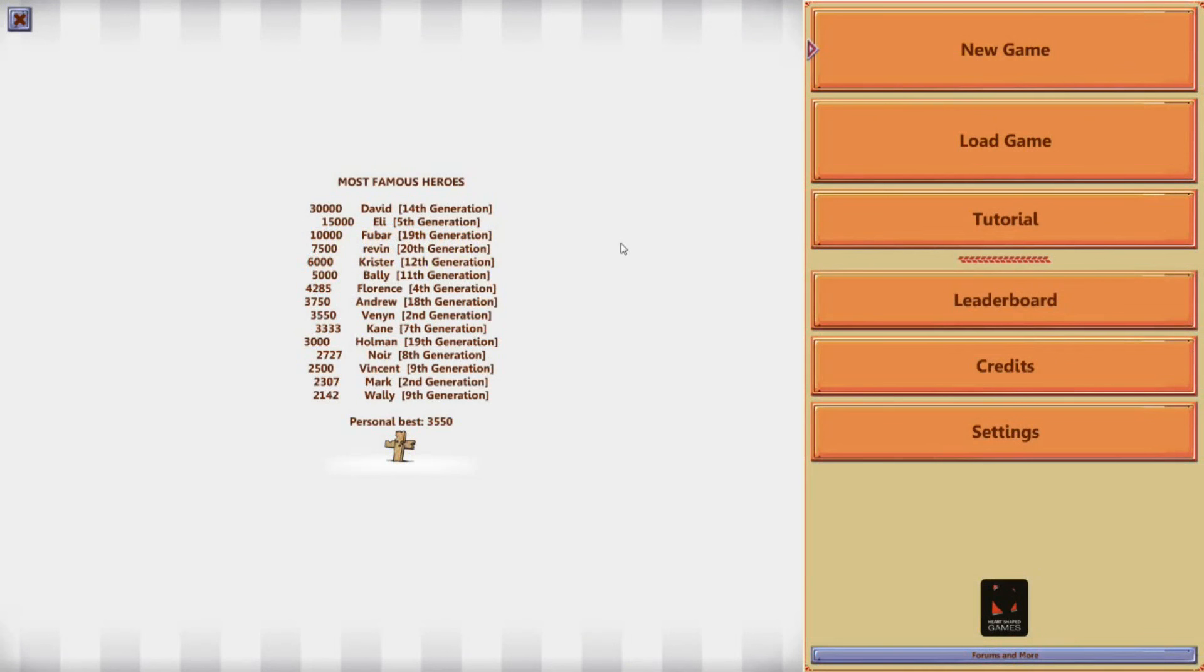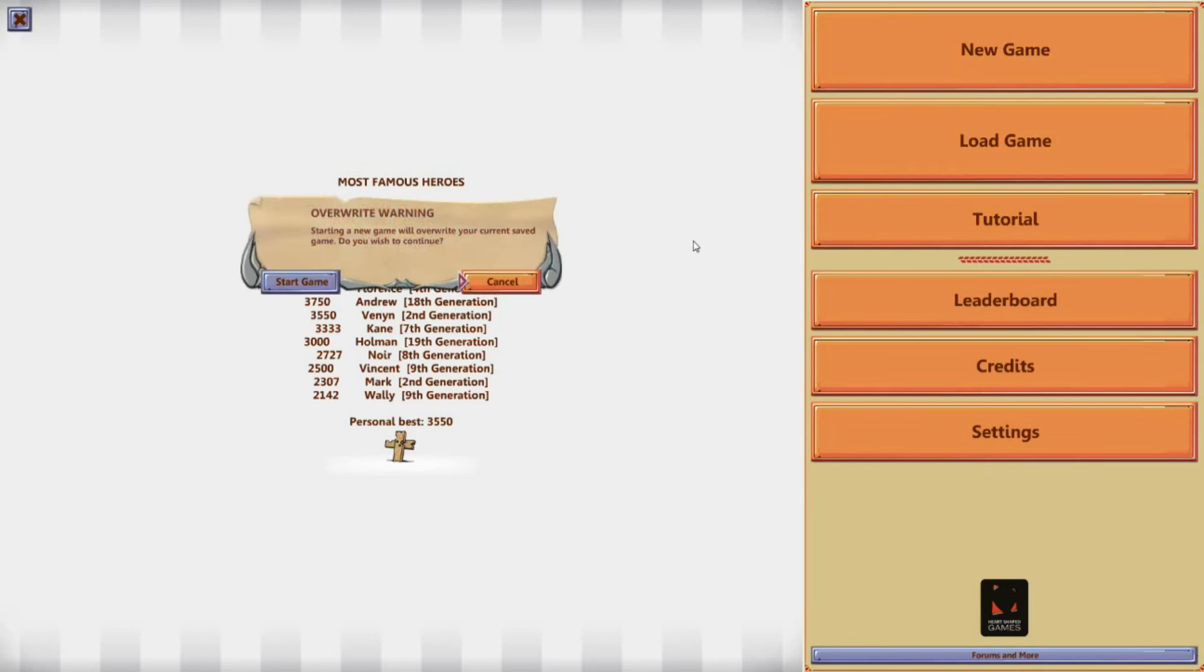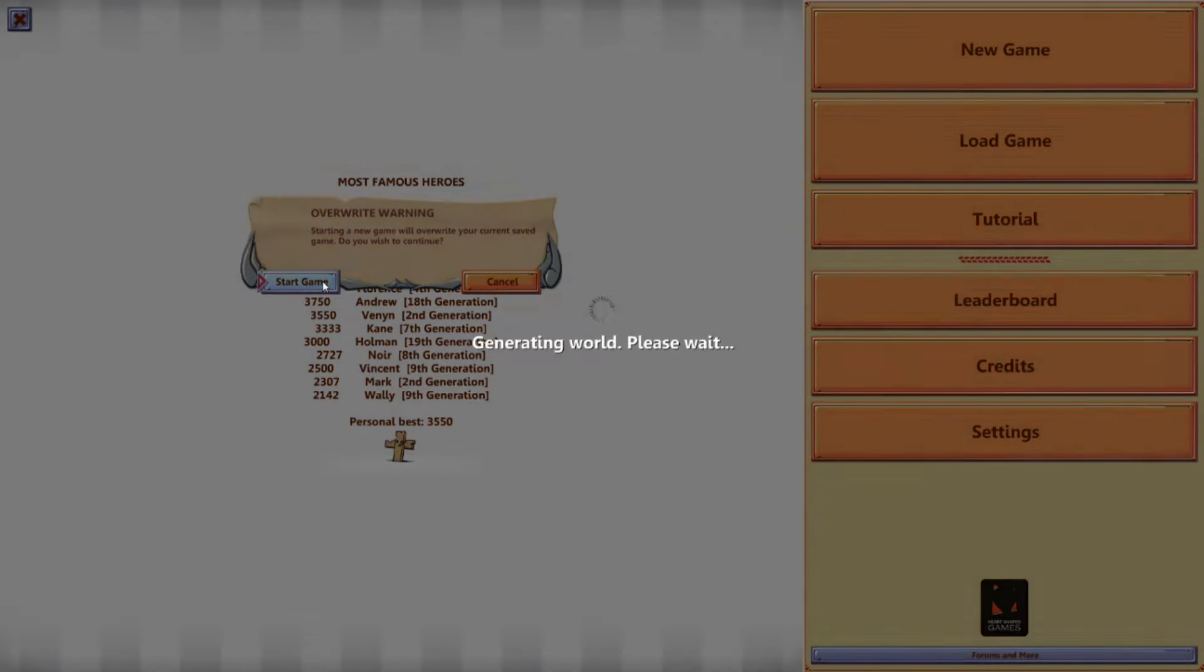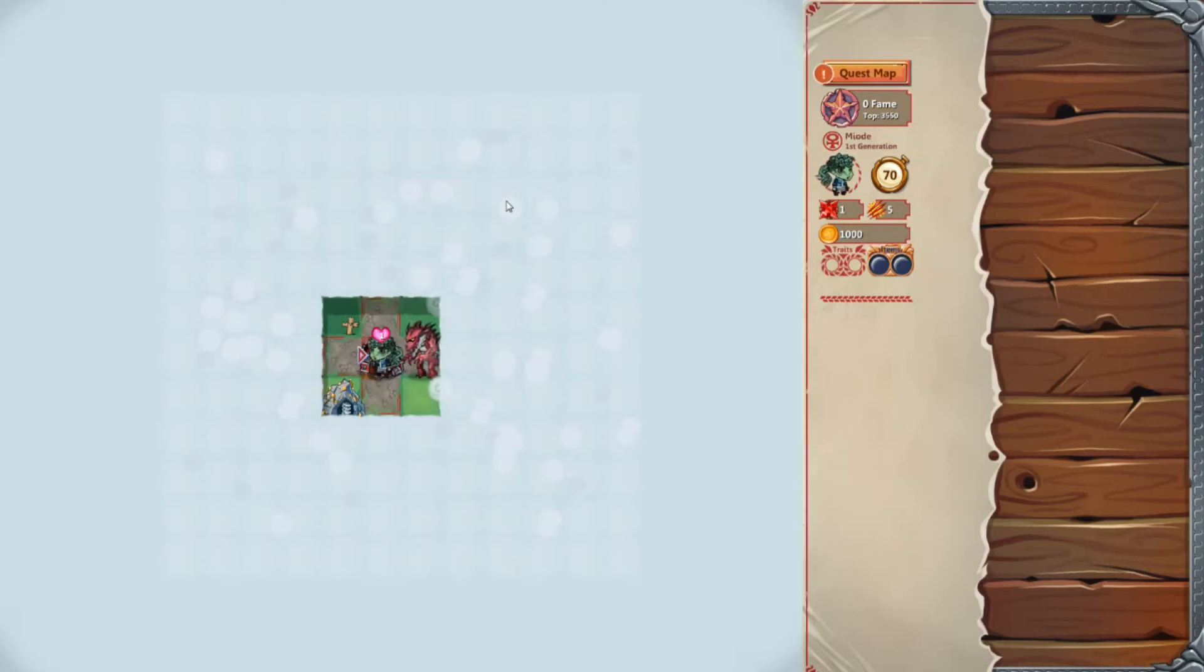Now I'm dead. Okay. Most famous people. Ninth generation, and he only had that much fame. My personal best, 3,500. So, there's some of my guys. Venday's right there. Even though I didn't spell his name right. Cool! So, let's go new game. I could've loaded back, but that's okay.